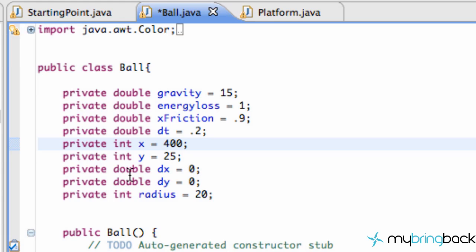For example, what we're going to be checking pretty soon is if our ball is within the coordinates of our platform. If it is, we're going to make our ball bounce back up instead of going straight through the platform.